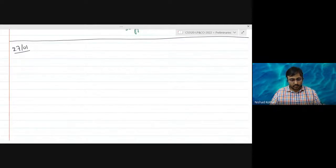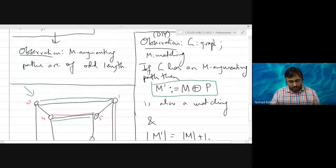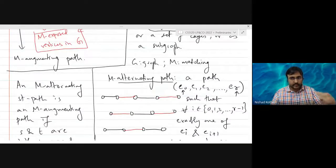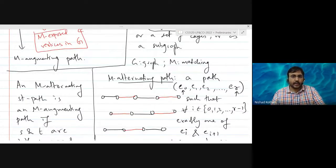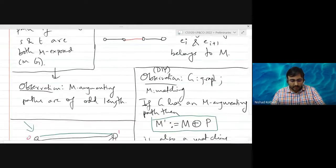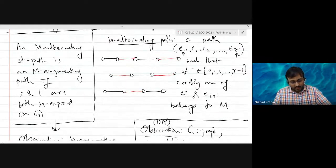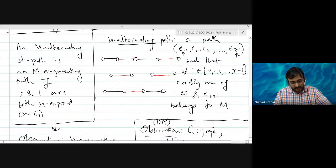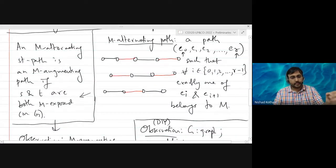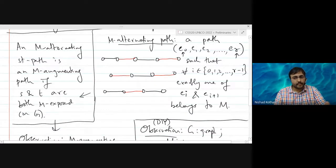In the last lecture we discussed what an M-alternating path is, and in particular what an M-augmenting path is. An M-augmenting path is an M-alternating path such that both ends, s and t, are M-exposed — meaning those two vertices s and t are not matched.